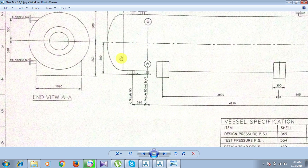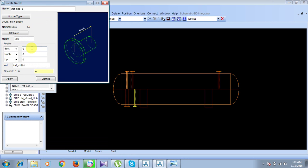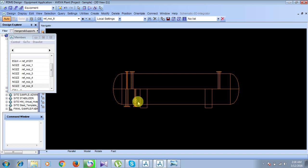Looking at the diagram, N7 is located here and N6 is here. From the center line, the downward distance is 530. So: west direction offset is 800, north is 4210, and downward direction is 530. Click Apply and then Dismiss. Nozzle N6 is created.